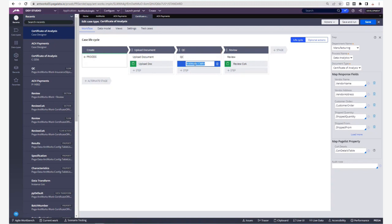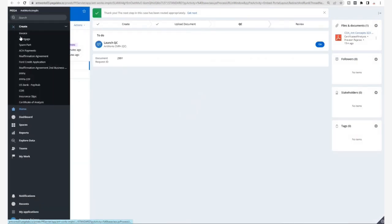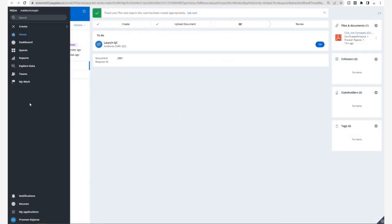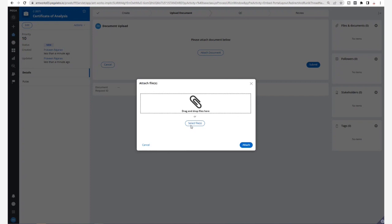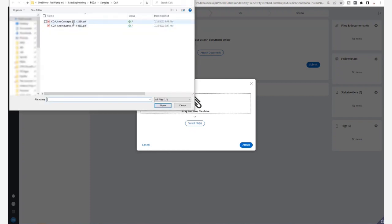Let's head towards a runtime demo now. Here we select Certificate of Analysis as our case type and attach a sample Certificate of Analysis document and submit.